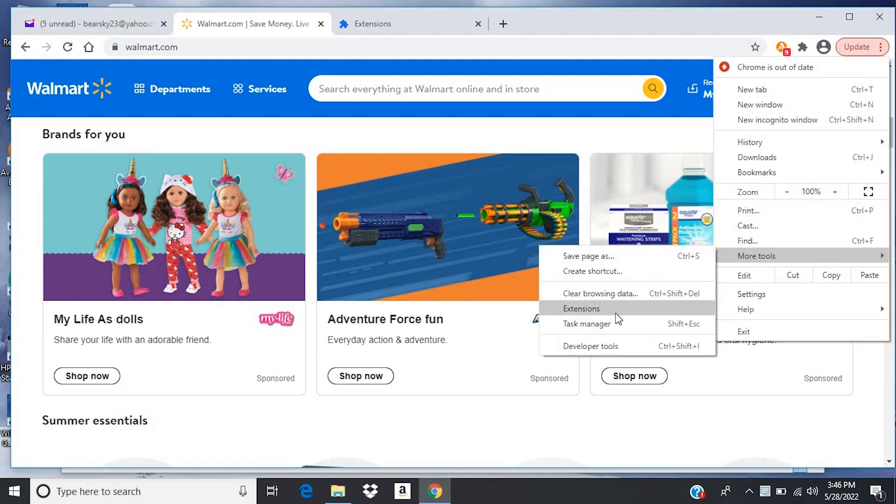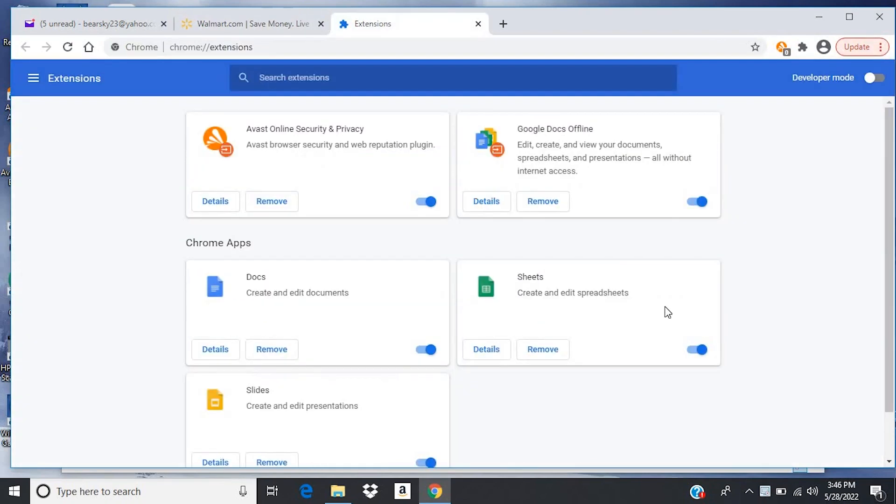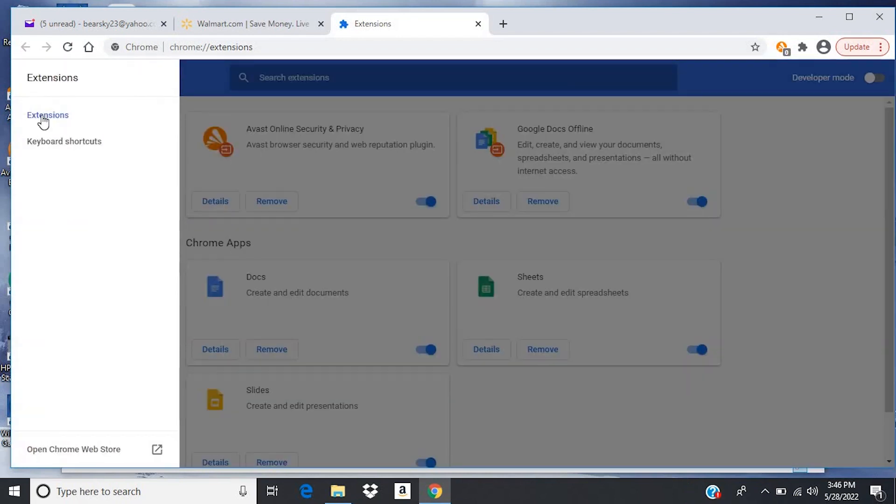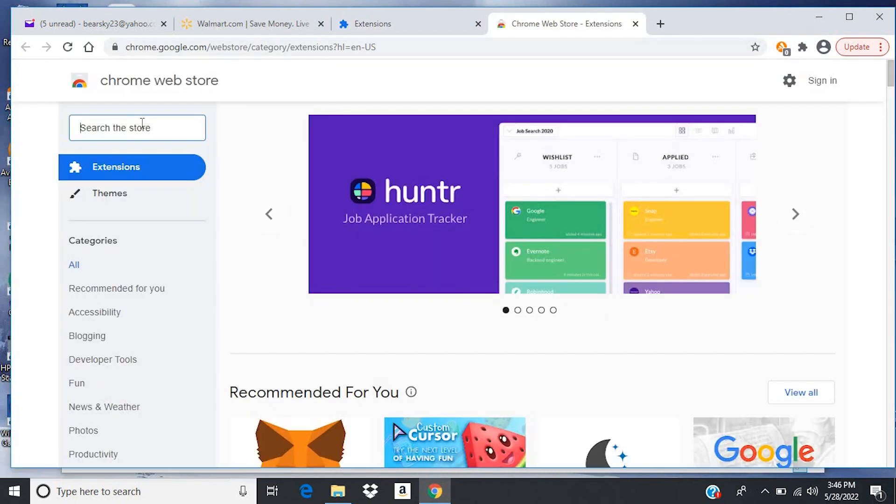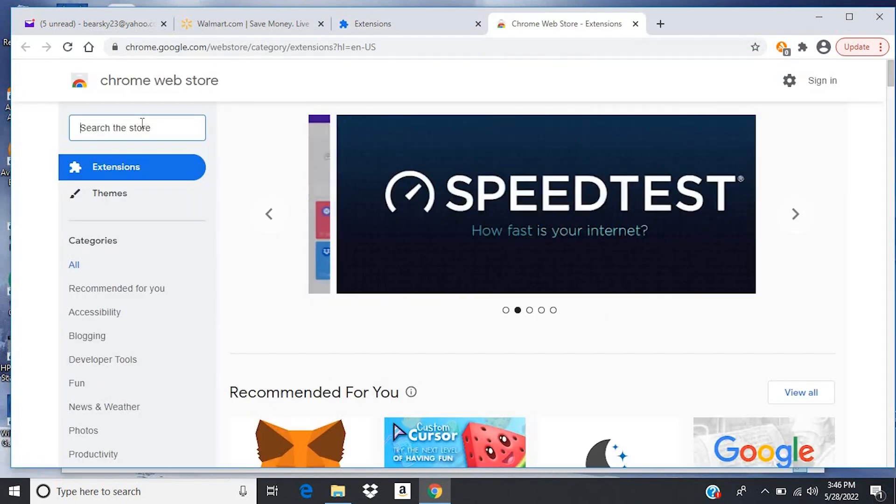So to get that extension, come up here to the three little dots at the top of your screen, go to More Tools, and then Extensions. Then come over here to the Hamburger menu, and then choose Extensions, and then come all the way down here to Open Chrome Web Store.